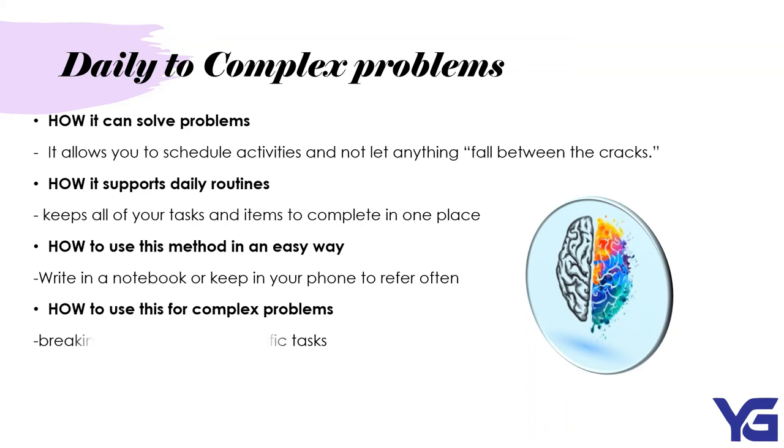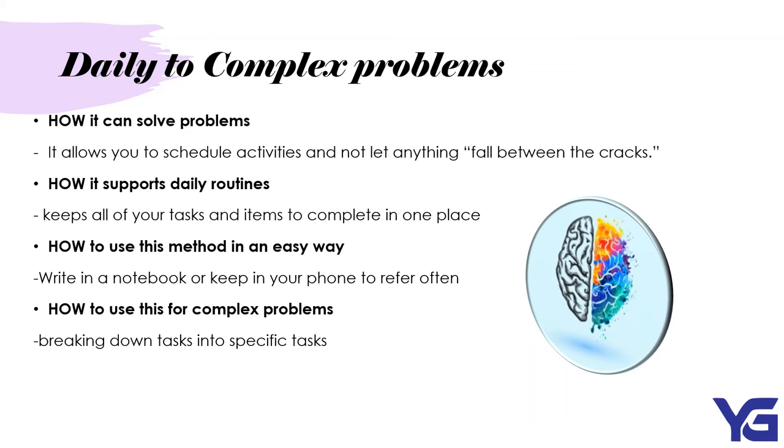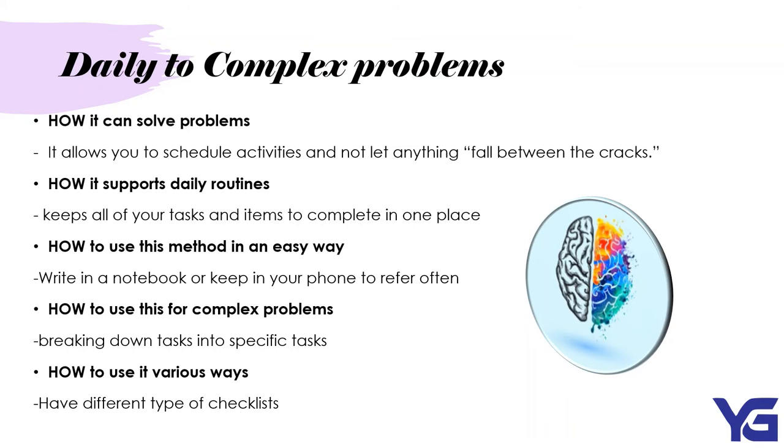How to use this for complex problems. Breaking it down into specific tasks. Let's say if you have grocery shopping. So when you want to go for grocery shopping, you can make a list where you have to go for a shopping list and then you can add the subtasks where you list down all of the categories. How to use and vary weights. Have different types of checklists. You can have different types of checklists for work, for personal, for sports, for chores, all of that. So it's easier for you to fix the problem.